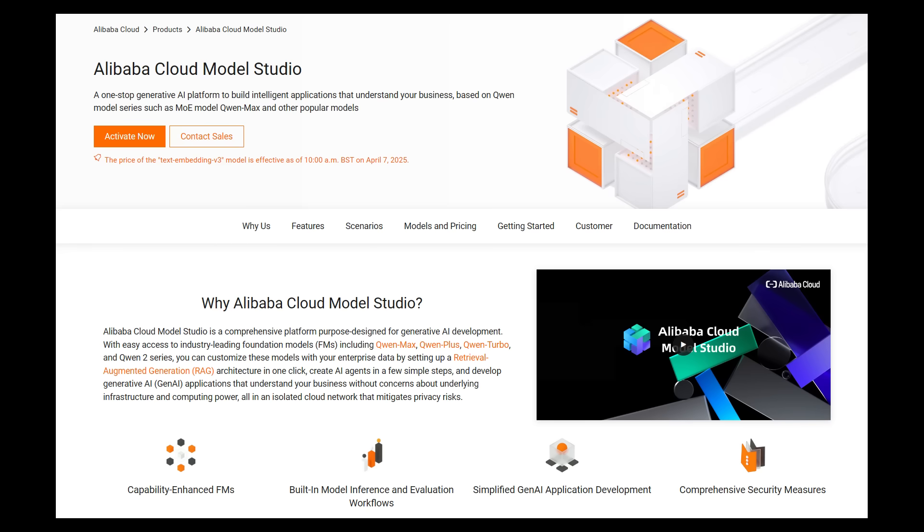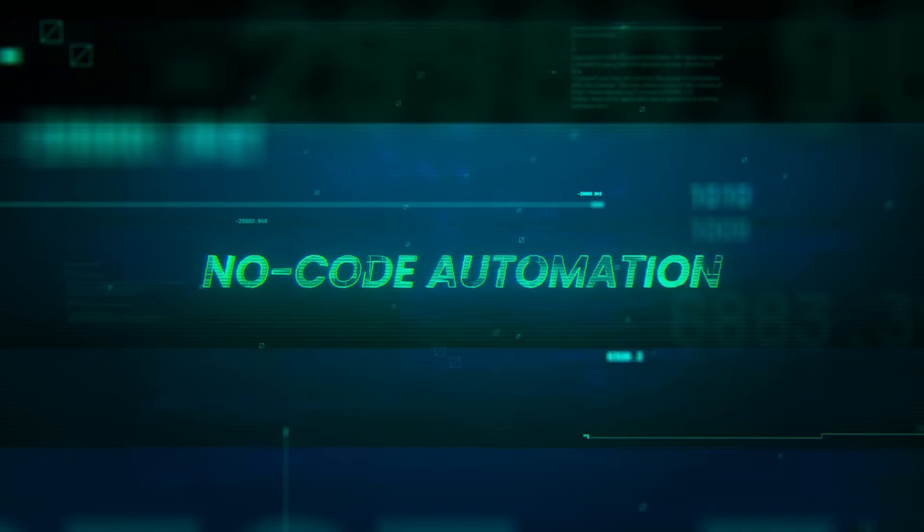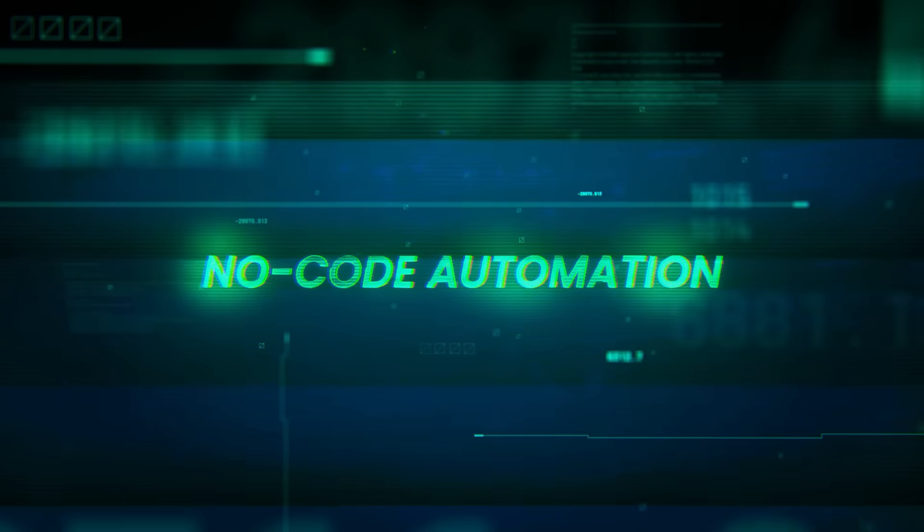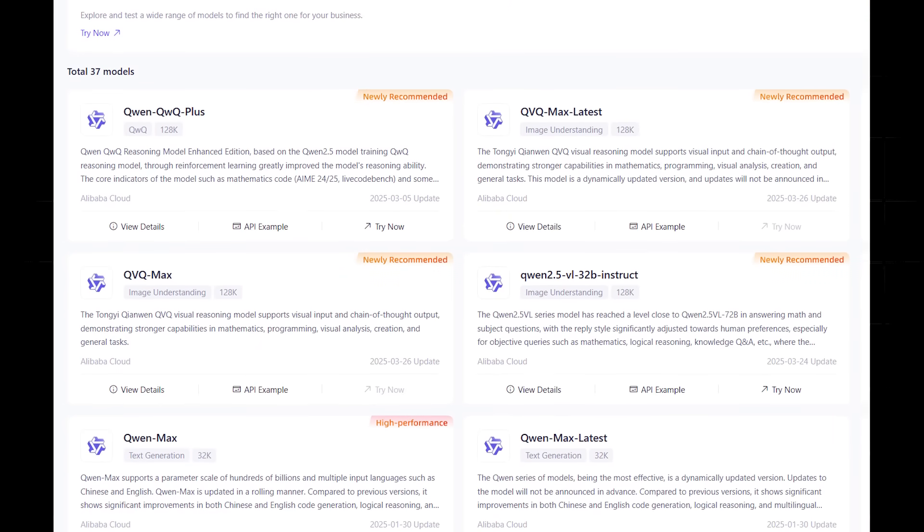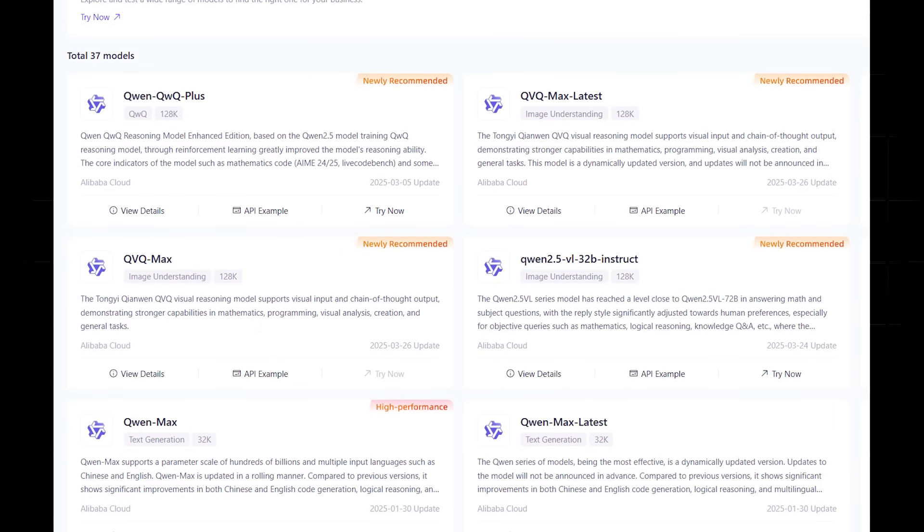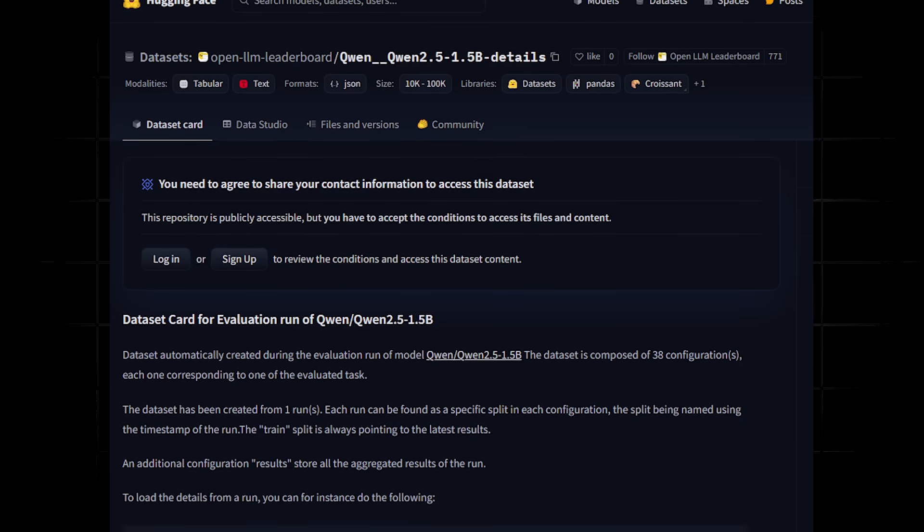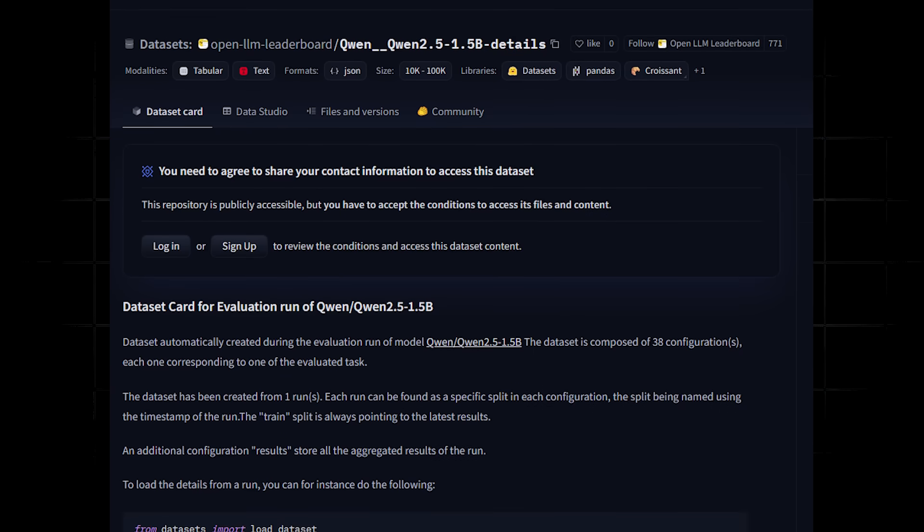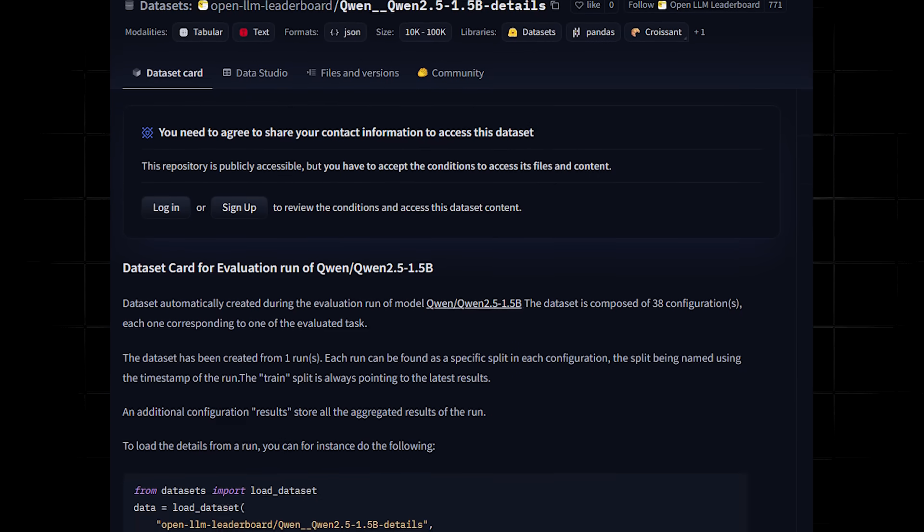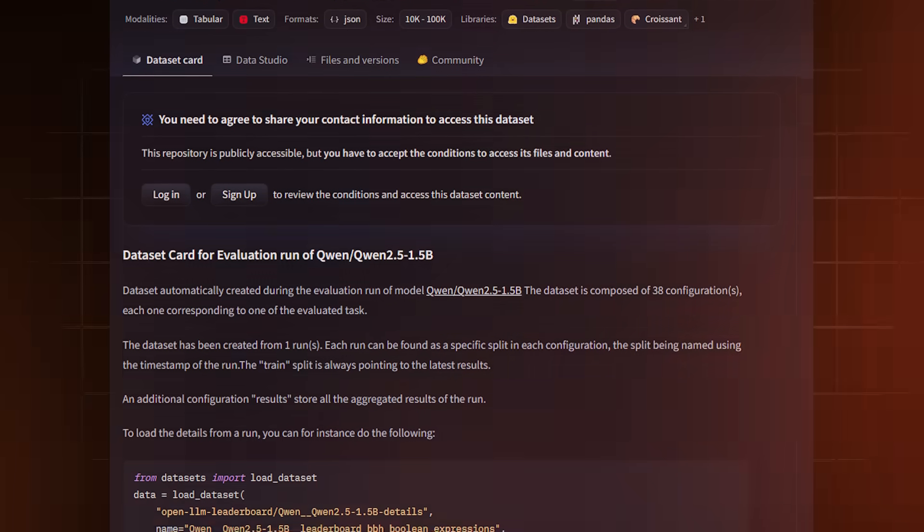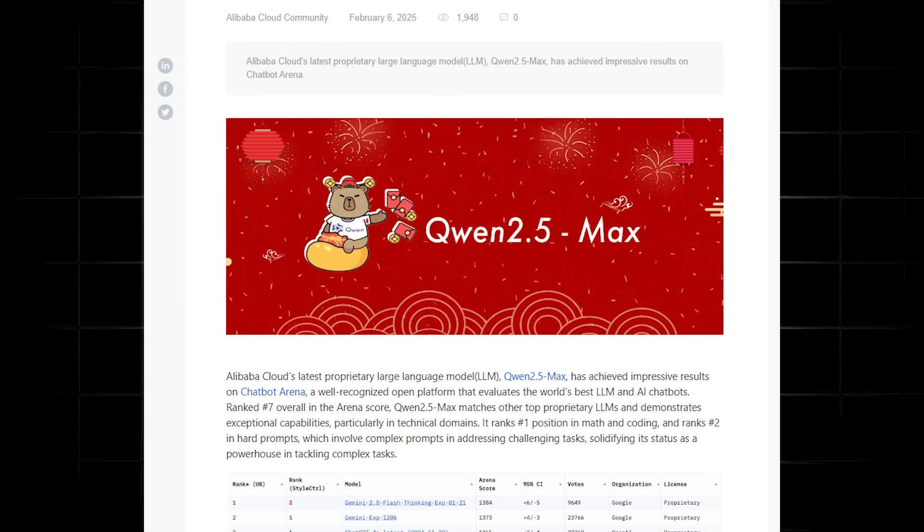Oh, and by the way, there is no coding background required with Model Studio. You can begin building AI applications in minutes. Now, let's talk about Quen. Quen is a series of advanced large-language models developed by Alibaba Cloud's Quen team. And it's recently made history.